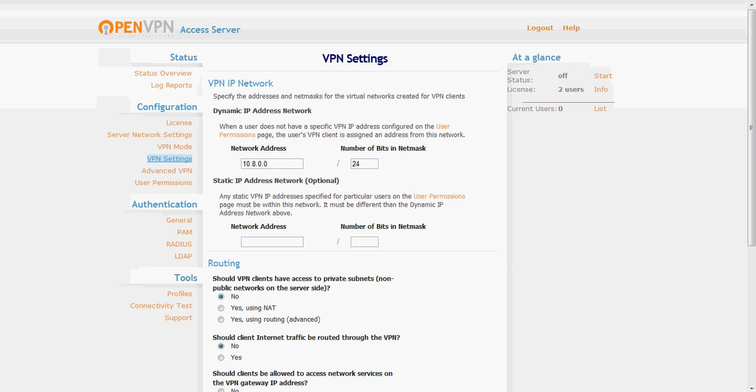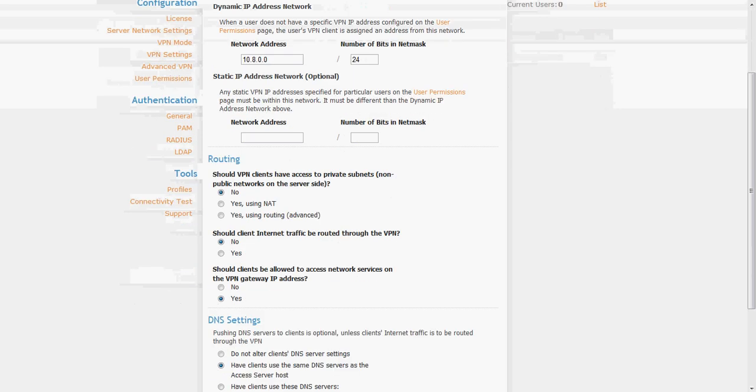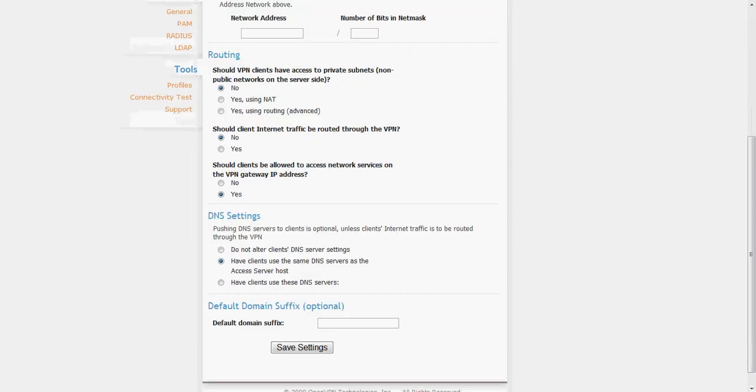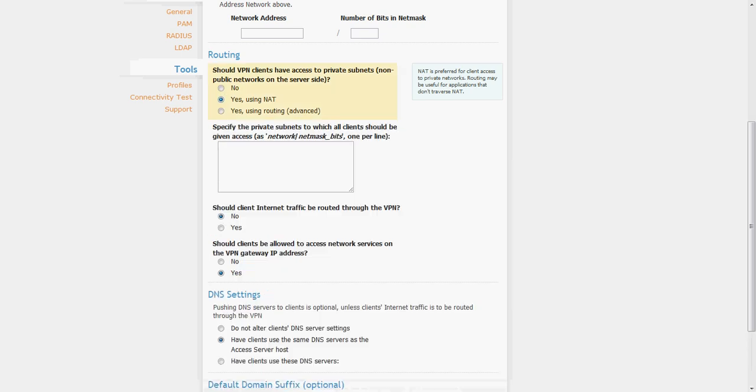So we head over to VPN settings and you scroll over to the routing section. If you want to use NAT you would go ahead and click yes using NAT, and at this point you would type in the server side networks that your OpenVPN access server sits on followed by a forward slash and the net mask.